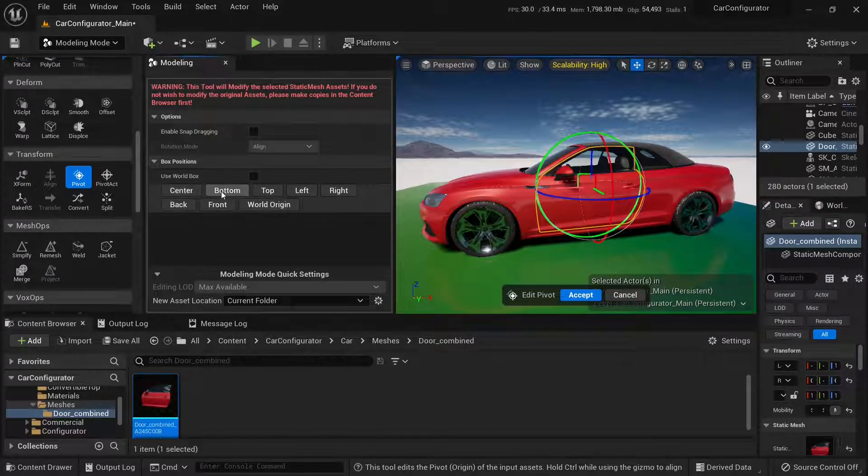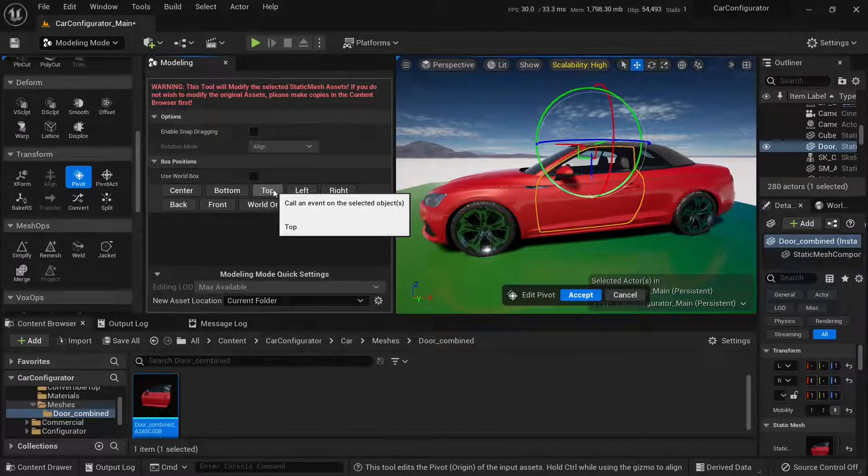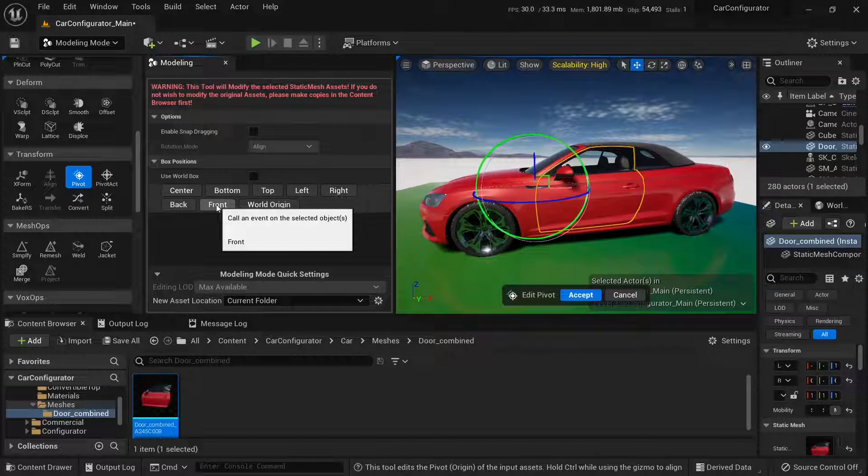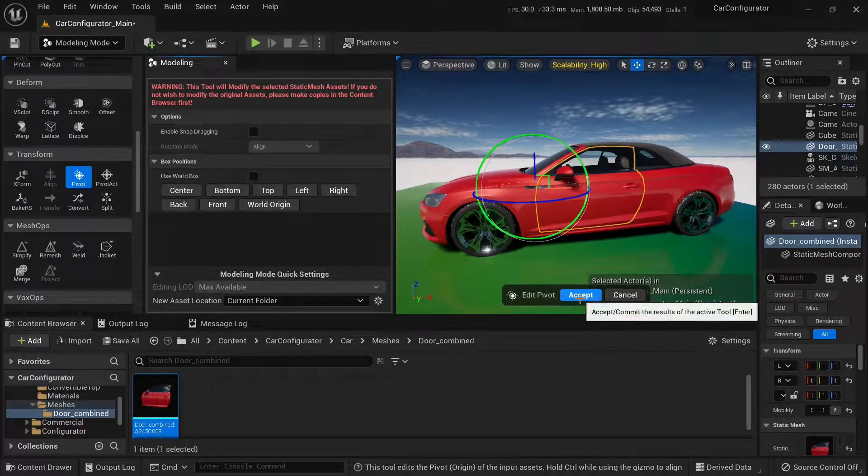Center, bottom, top, front is good for me, so I will click accept.